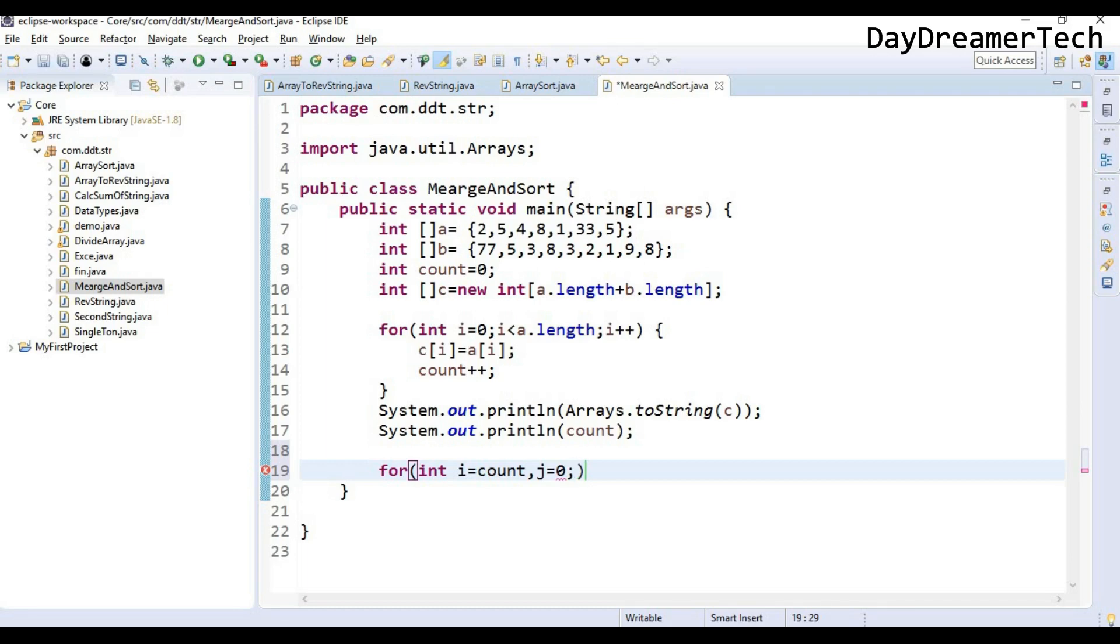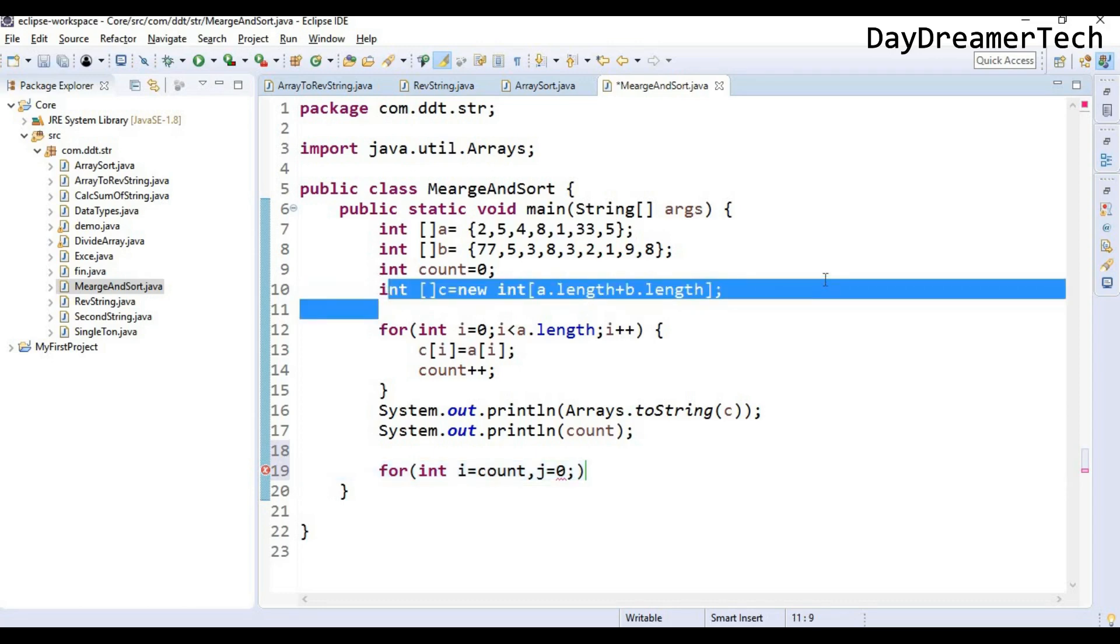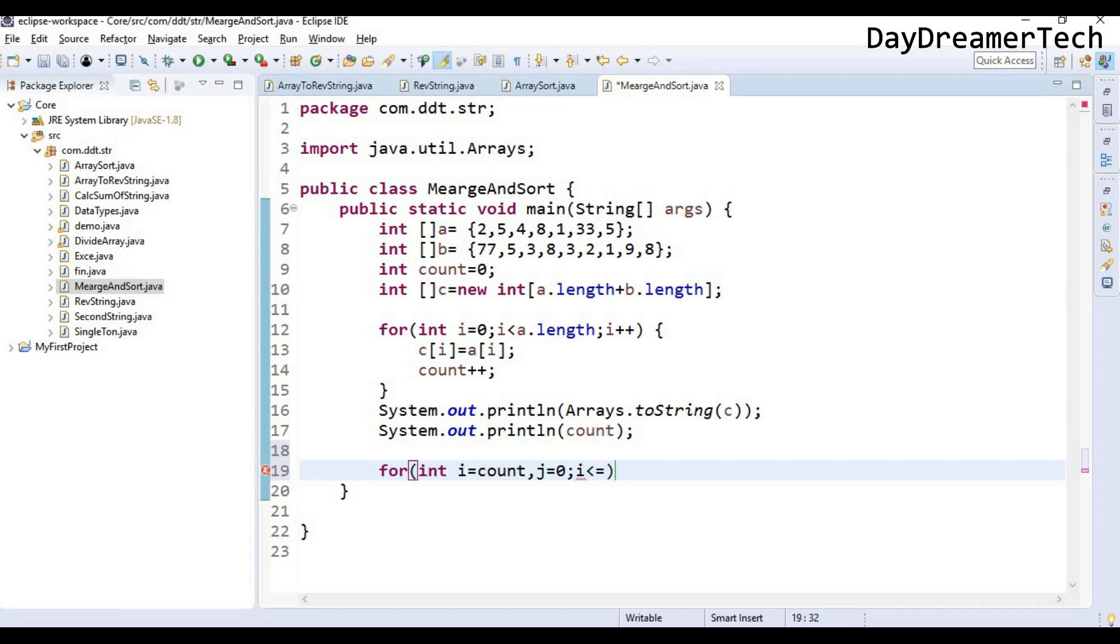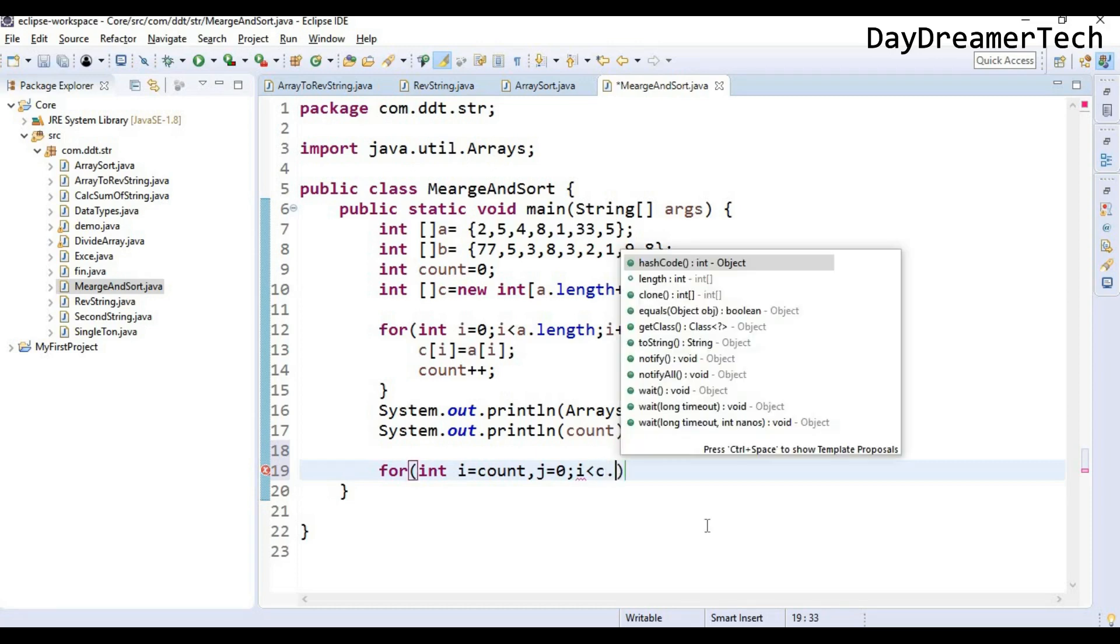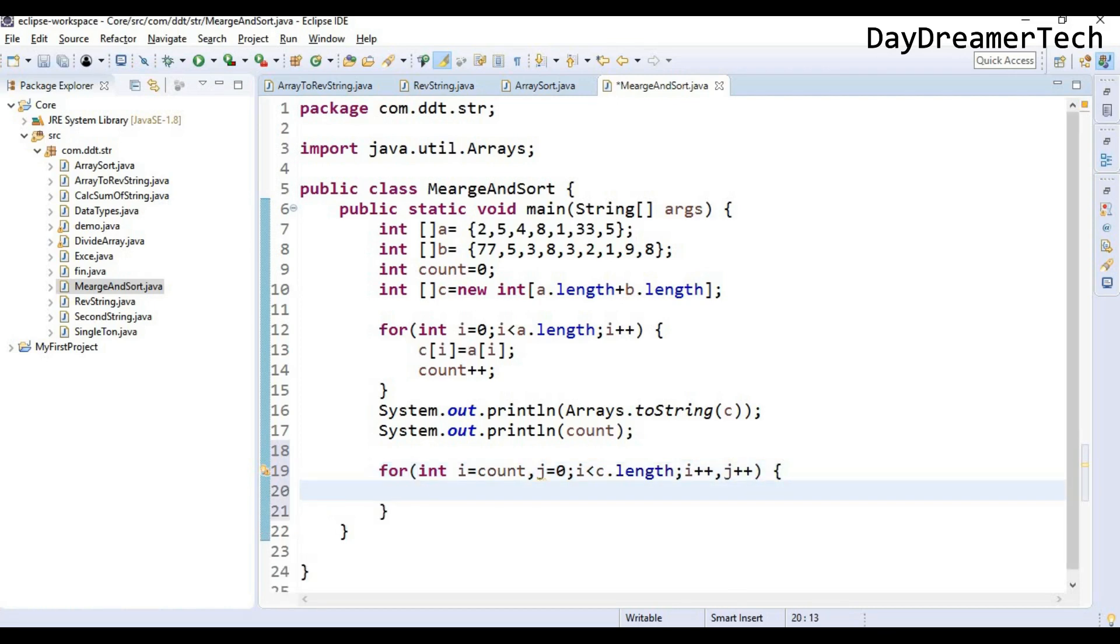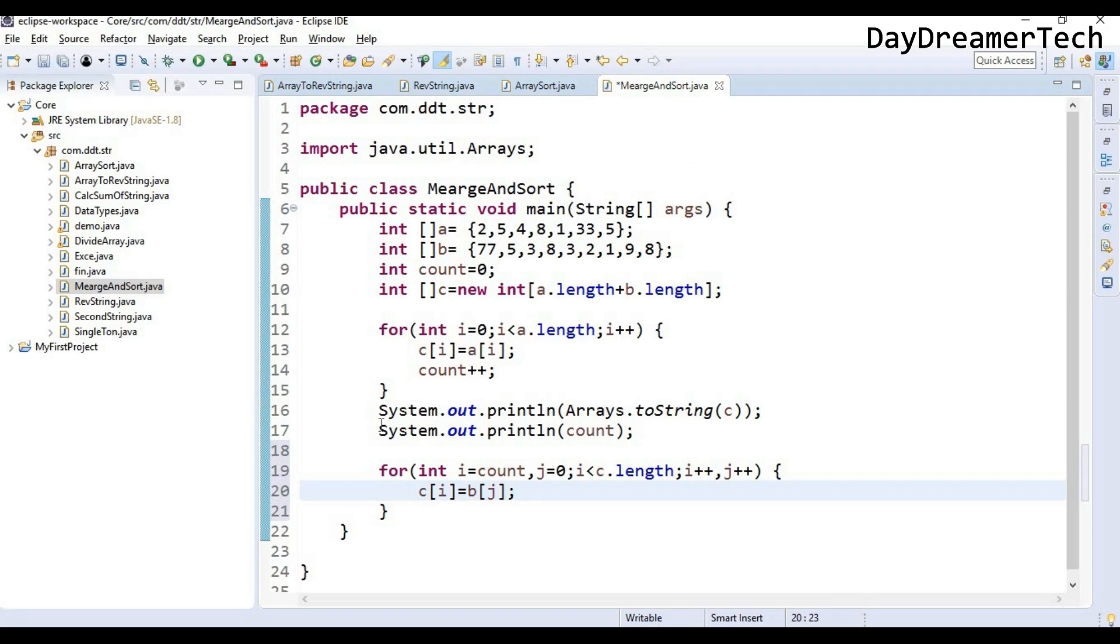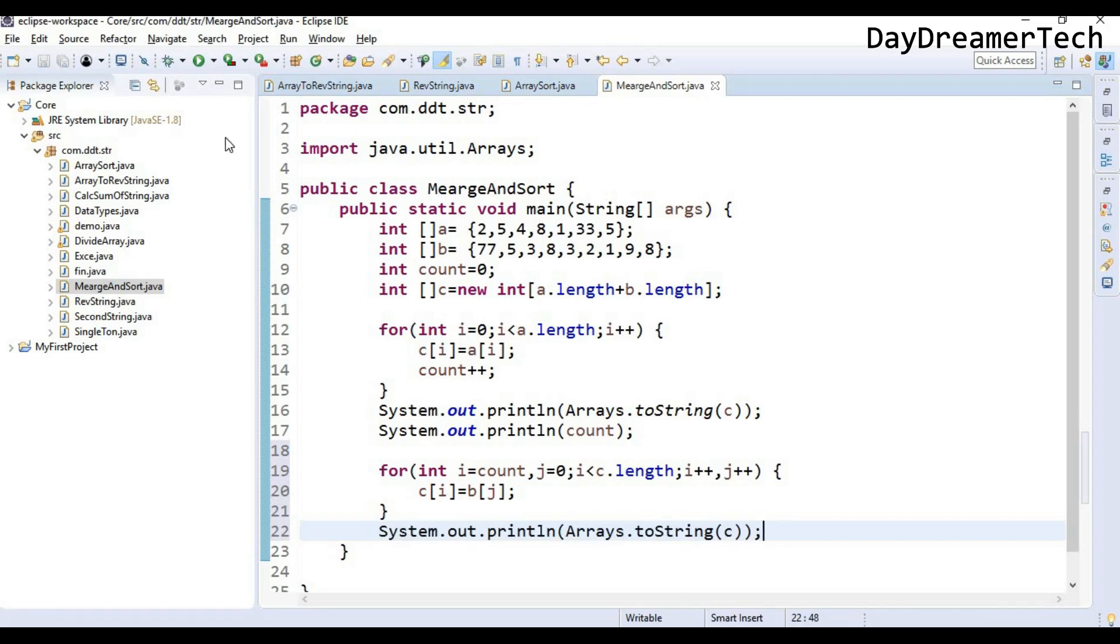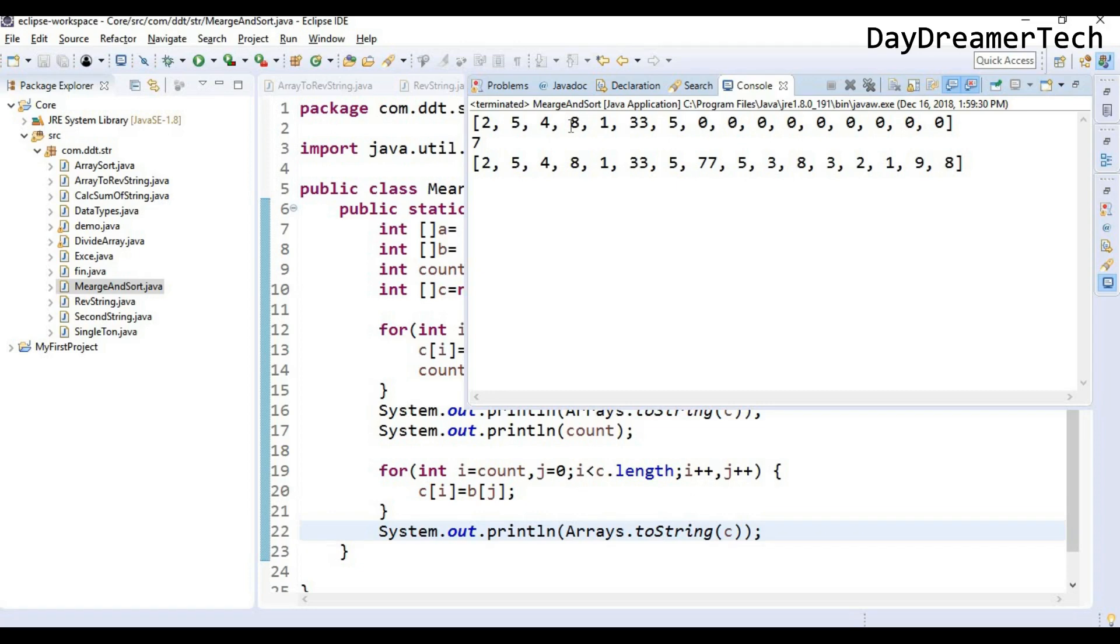So this condition will be up to c.length. We are iterating this for loop with respect to this final length. So i less than c.length, and now we have to increment i and j also. So here now I am copying c[i] equals b[j]. Now I am printing this array c, and let's see if it will copy all the elements or not. Yes, we can see here the merging of the array is successfully given to us.